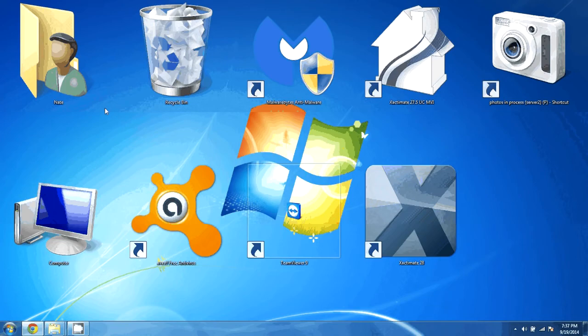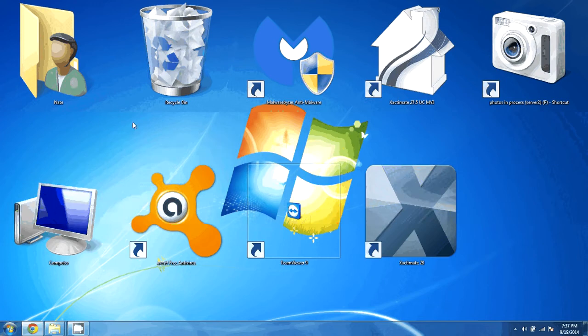So here we have an example of what that might look like. We have our icons here and they're taking up most of the screen.